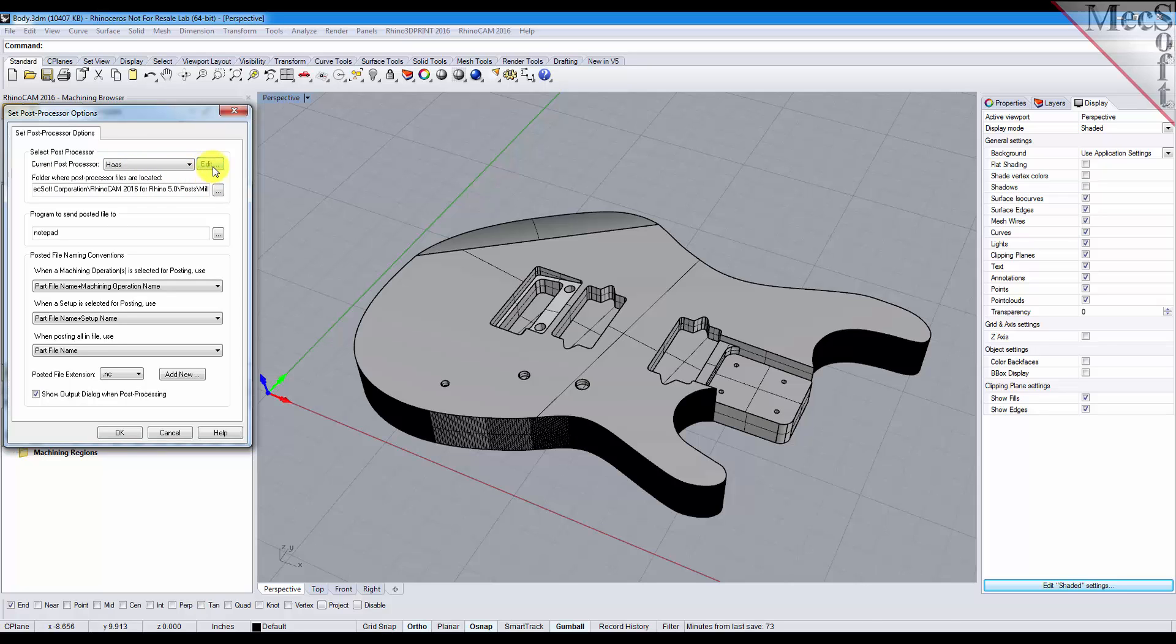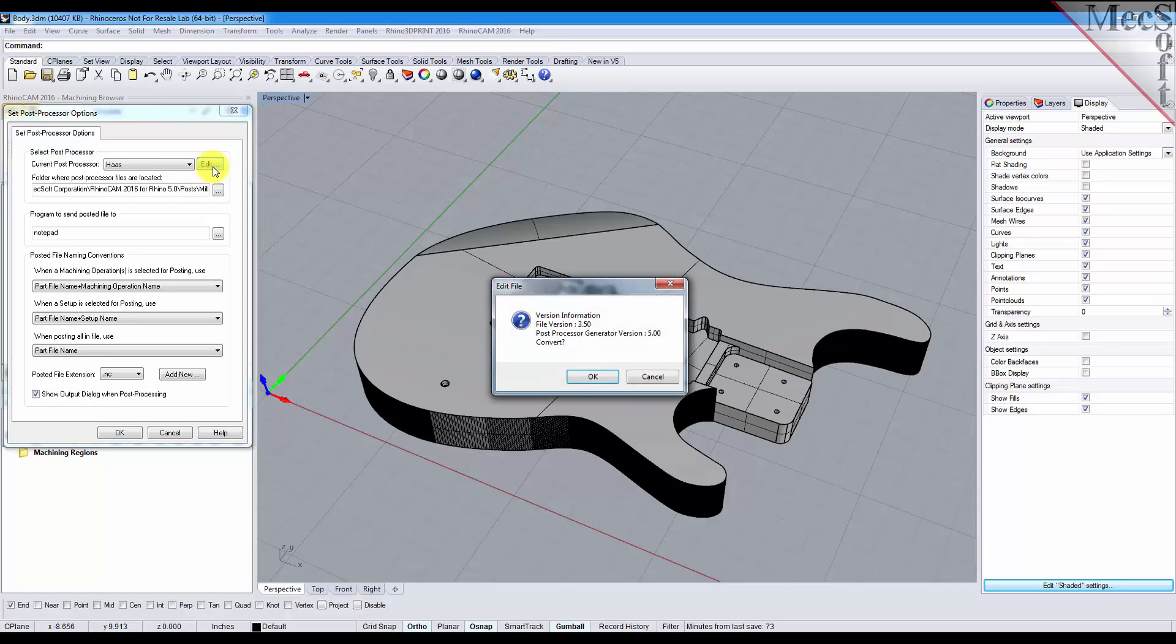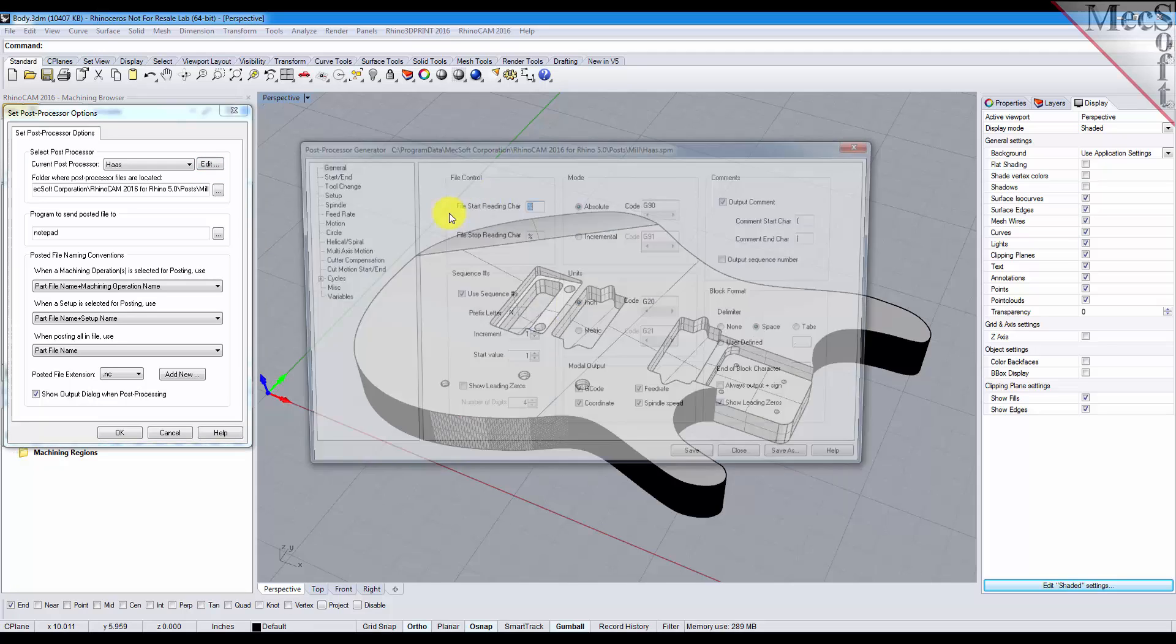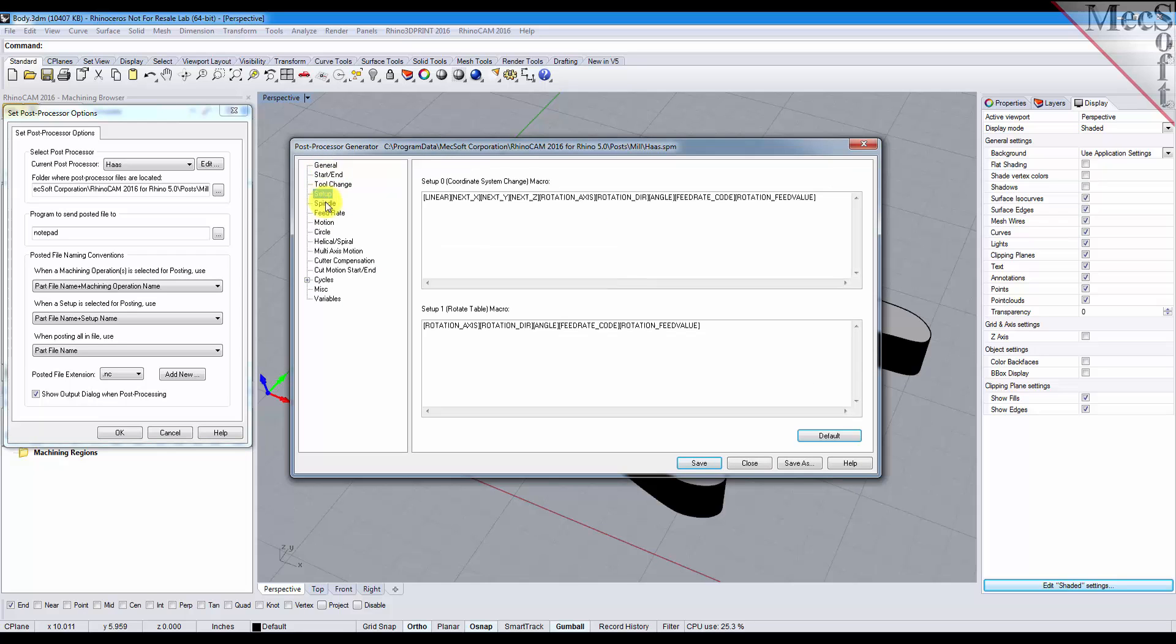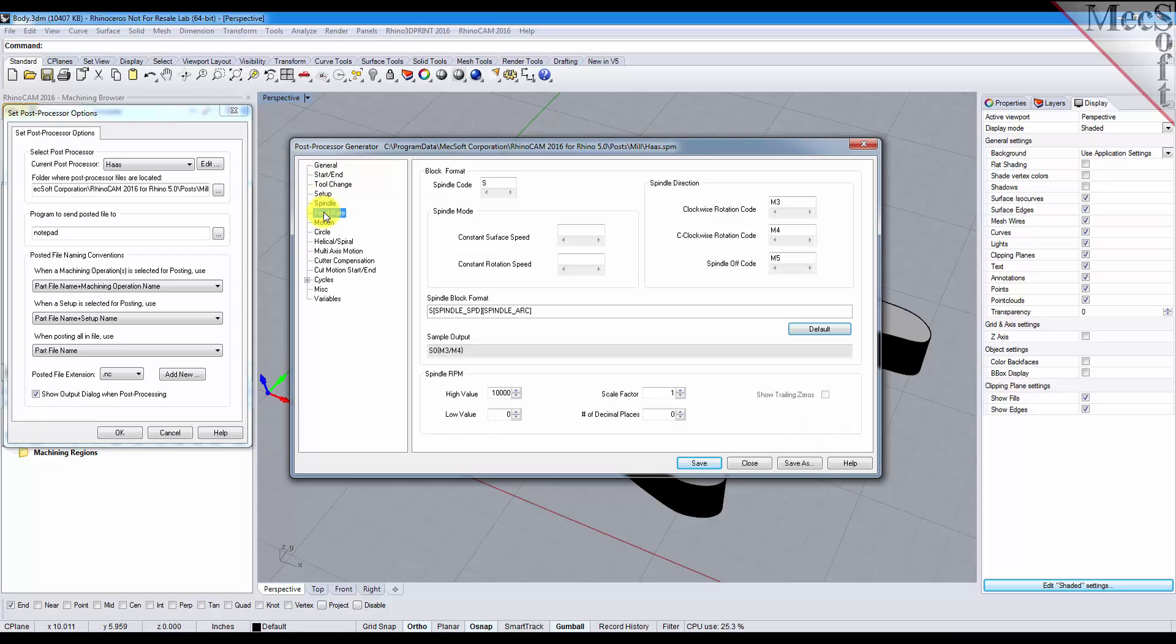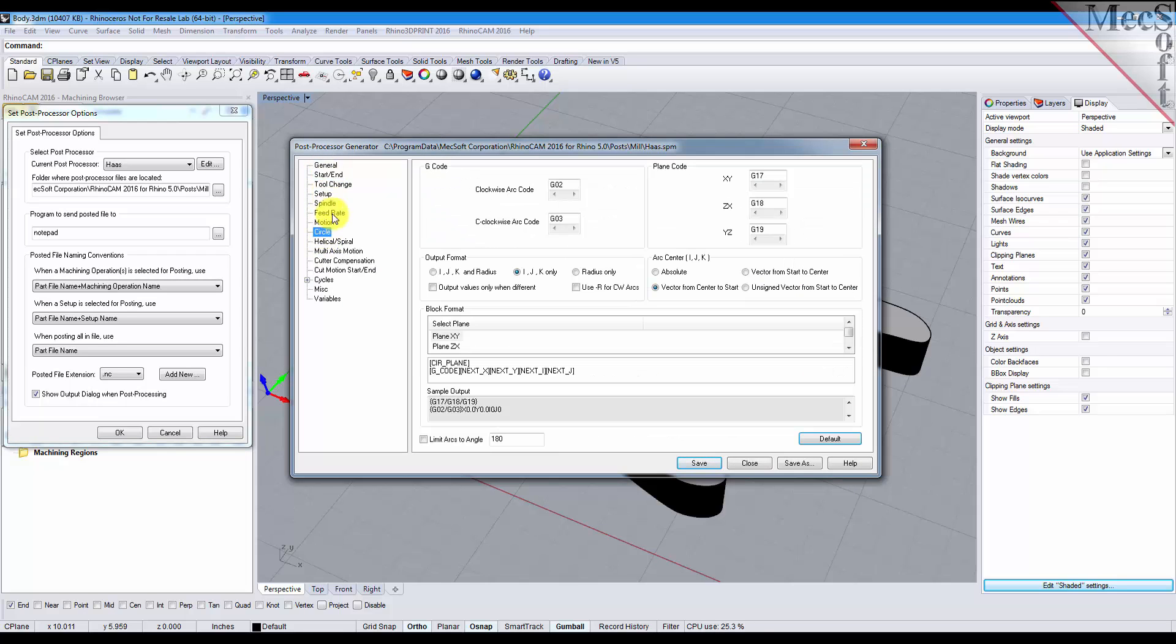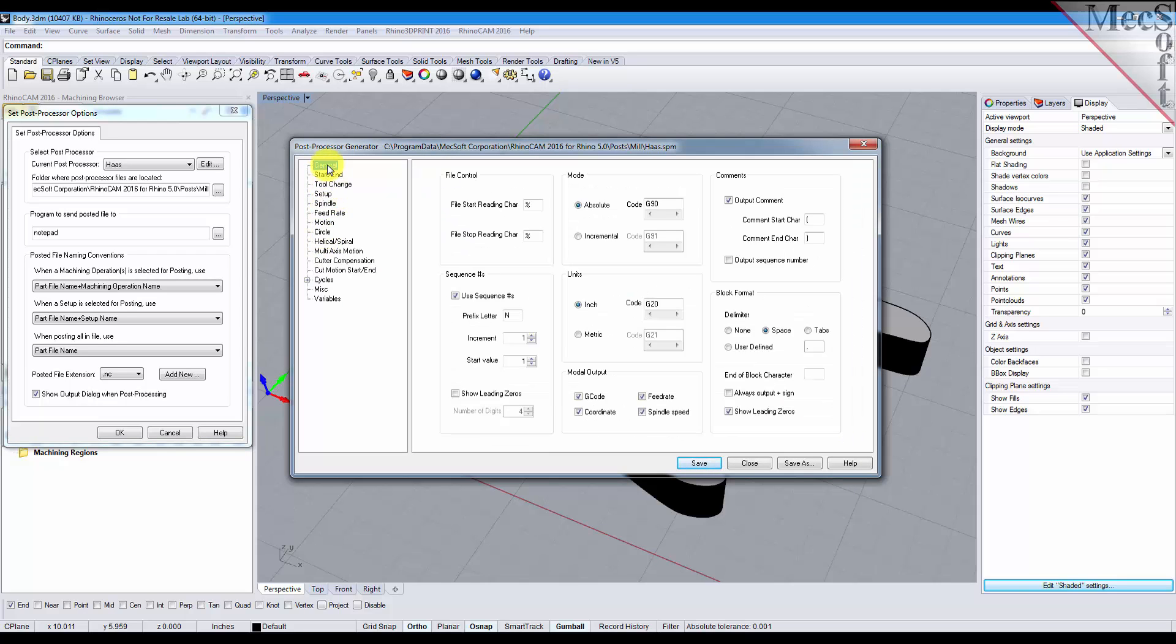Now there's an edit button here on the right. Just select that and it displays our post process generator which we can control every aspect of the post and we can configure one based on G-code samples that you provide us.